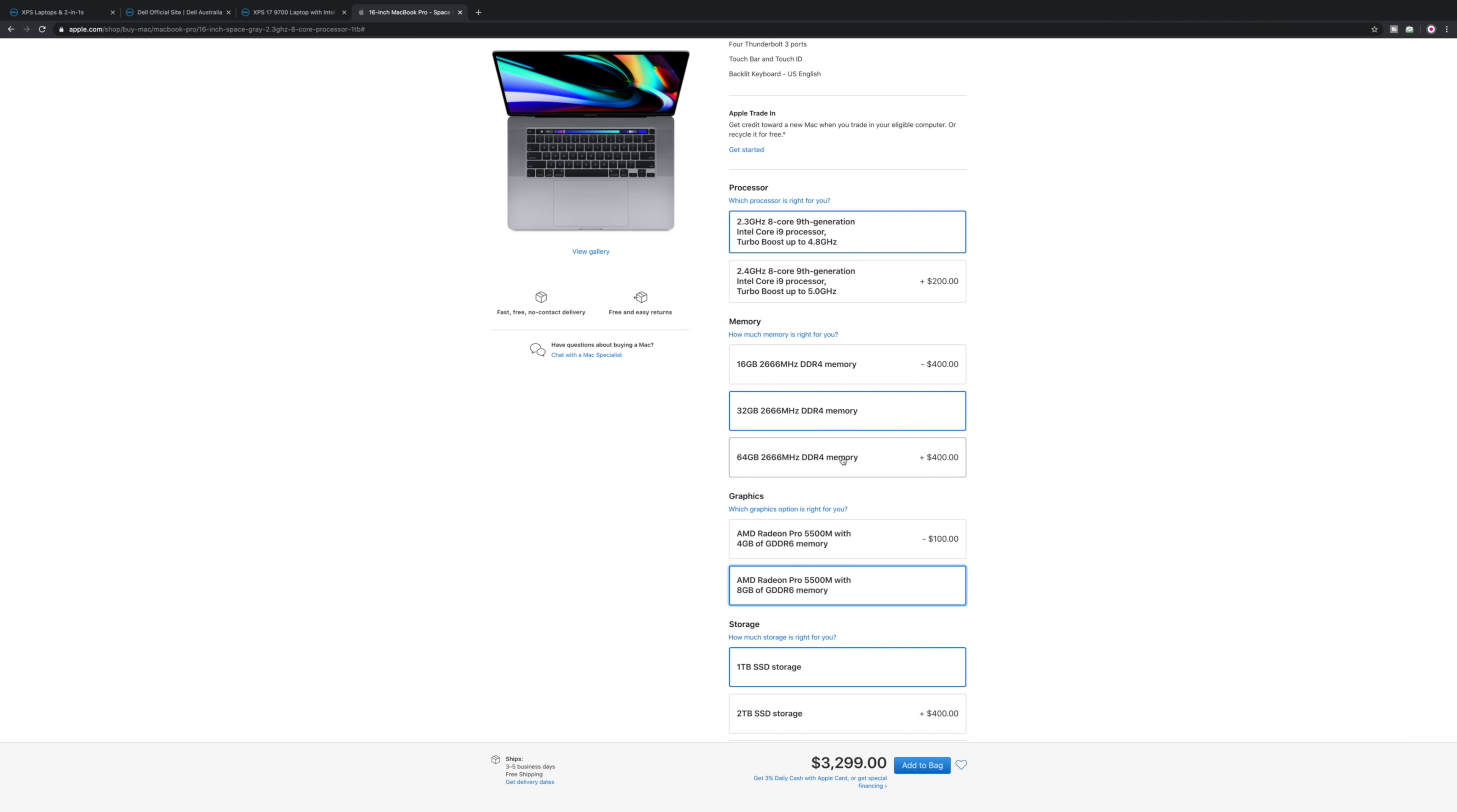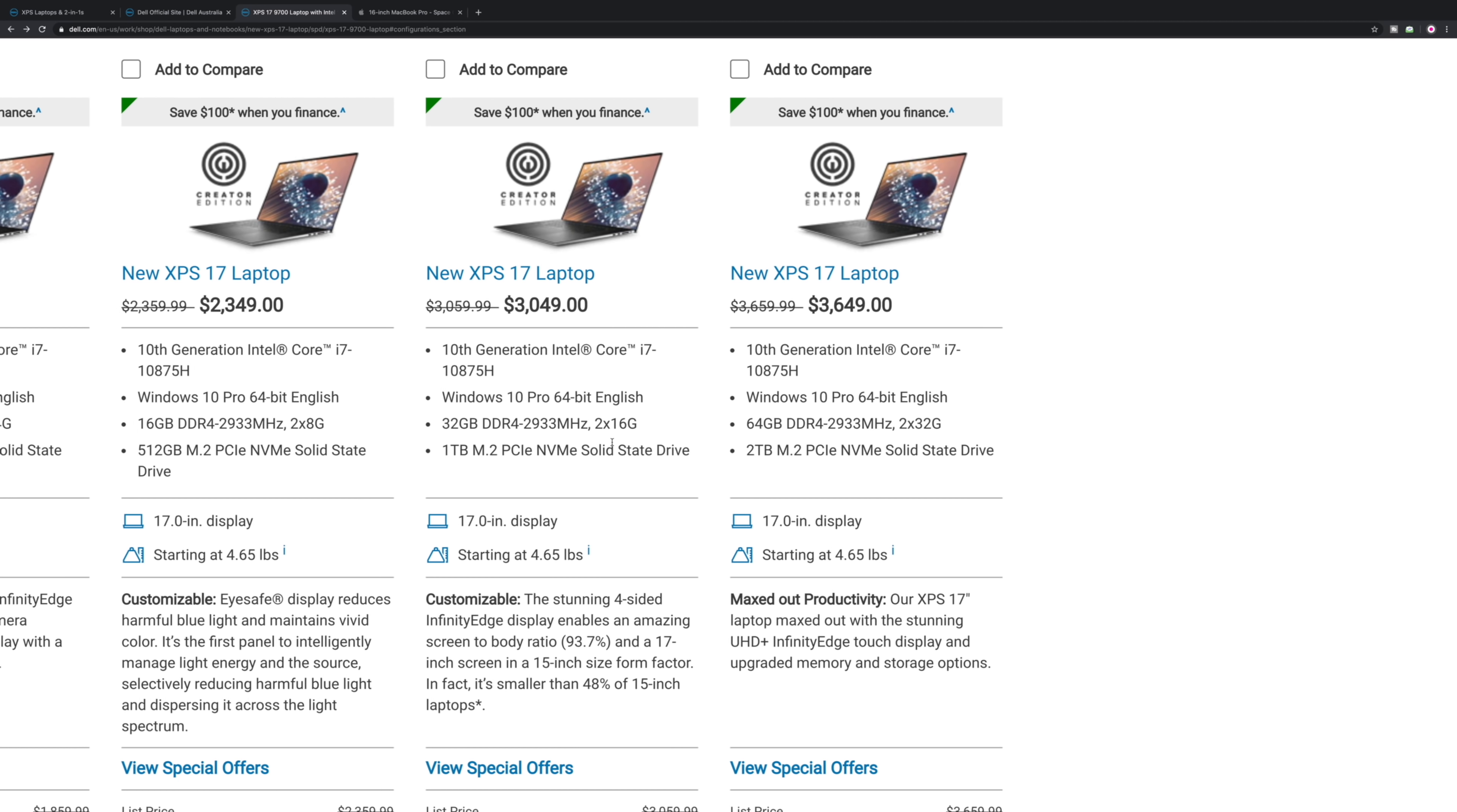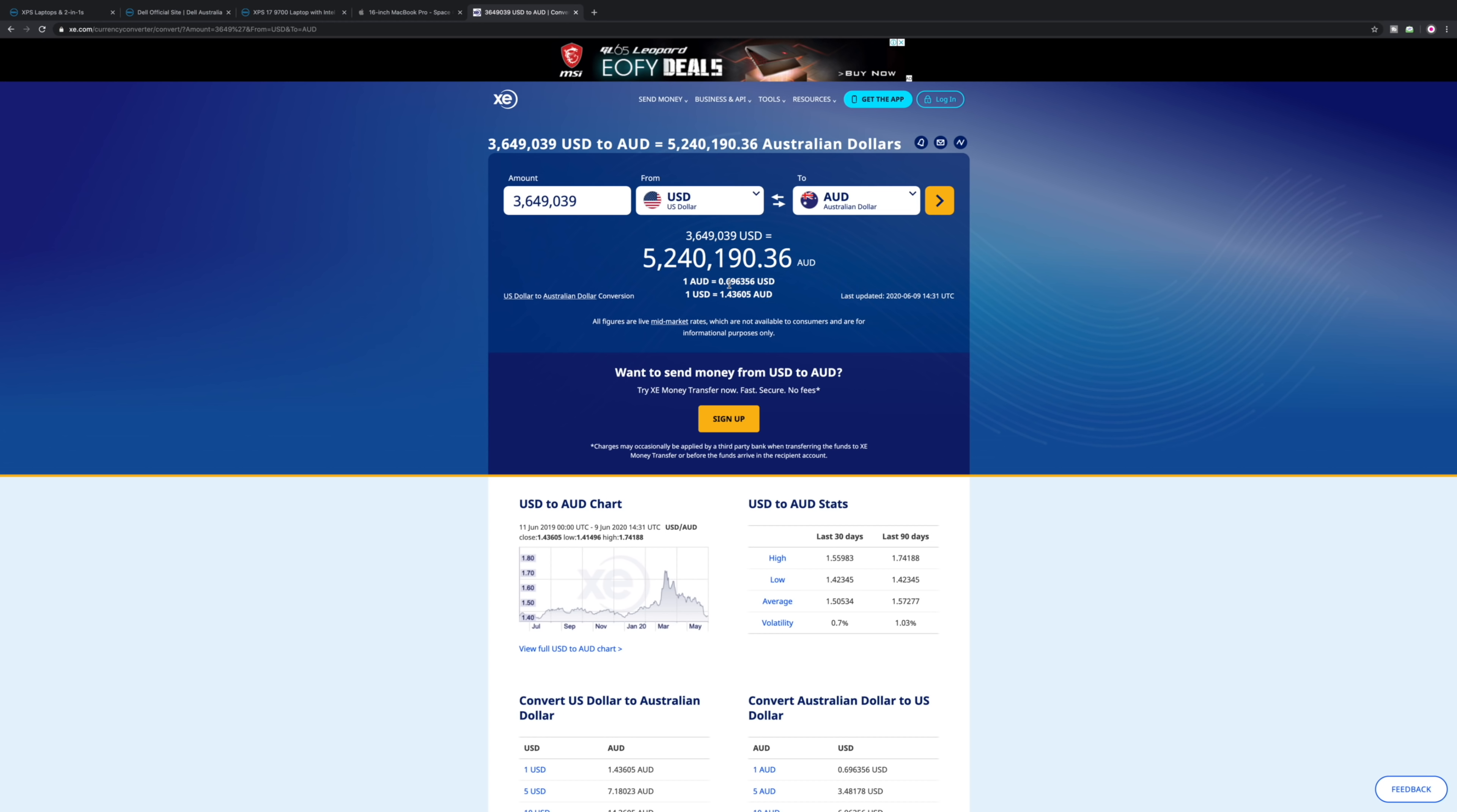So again, cheaper for you guys in the US. Ain't gonna be like that in Australia. If you're an Aussie bloke, let's have a look at XE. You're looking at $6262 in Australia. Wow, wow, wow.